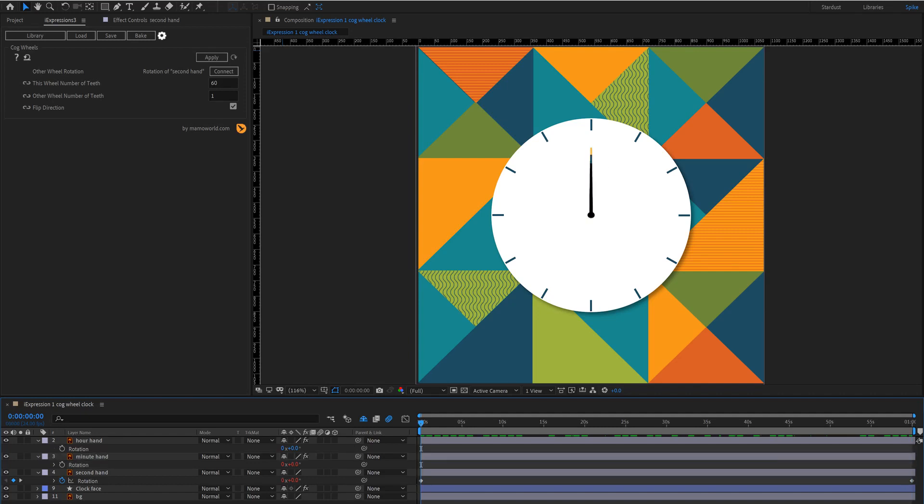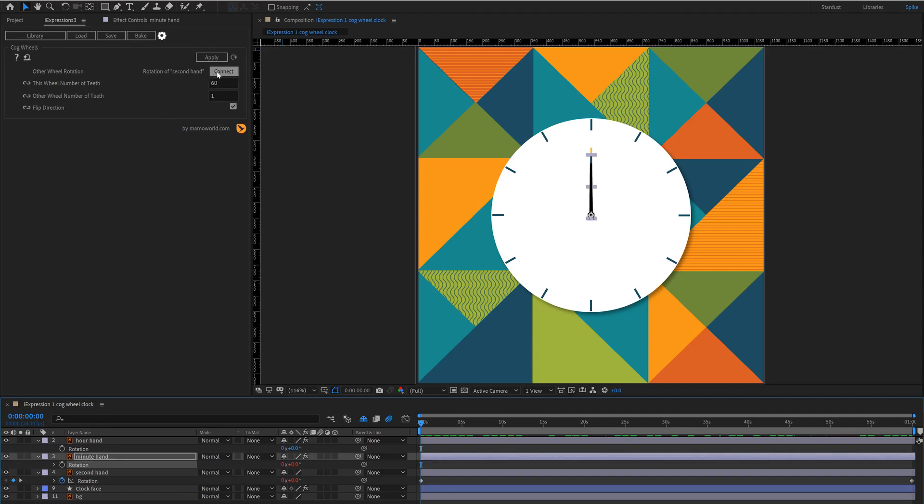Now for the rotation of the hour hand we're going to do exactly the same thing except we're connecting the rotation of the minute hand so click connect up here and then we need to enter in five to this box because we're basically working in seconds and we need to go five units across here for the hour hand.